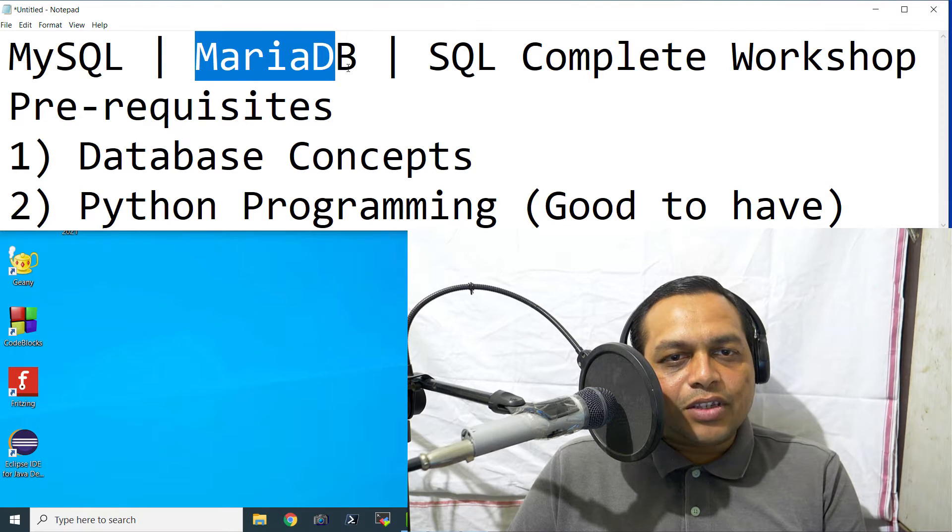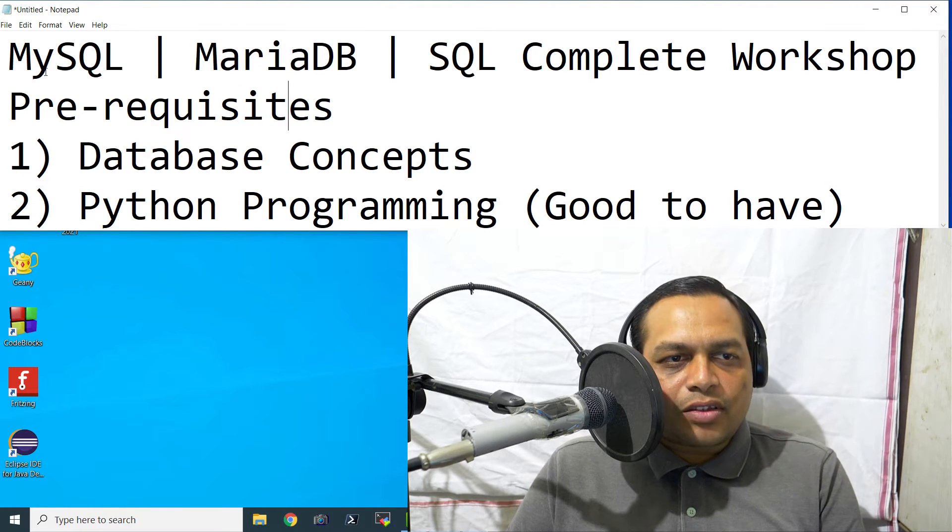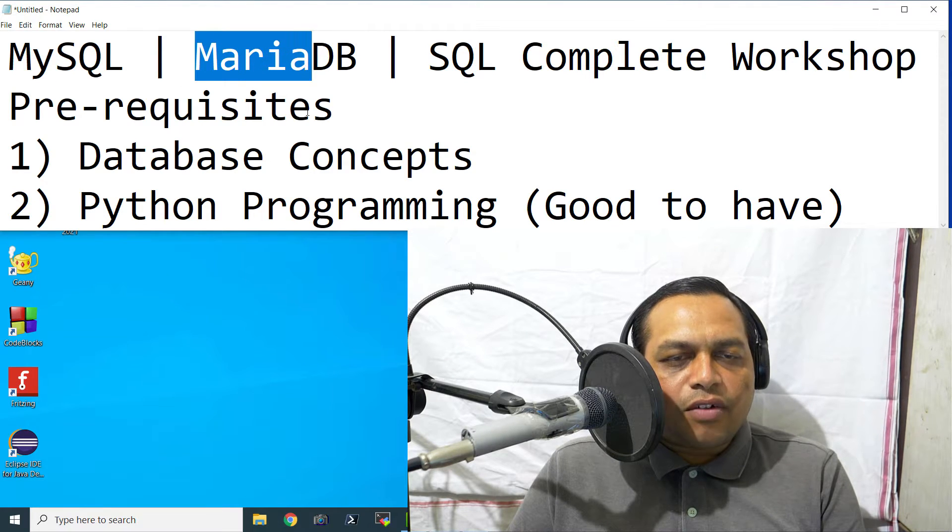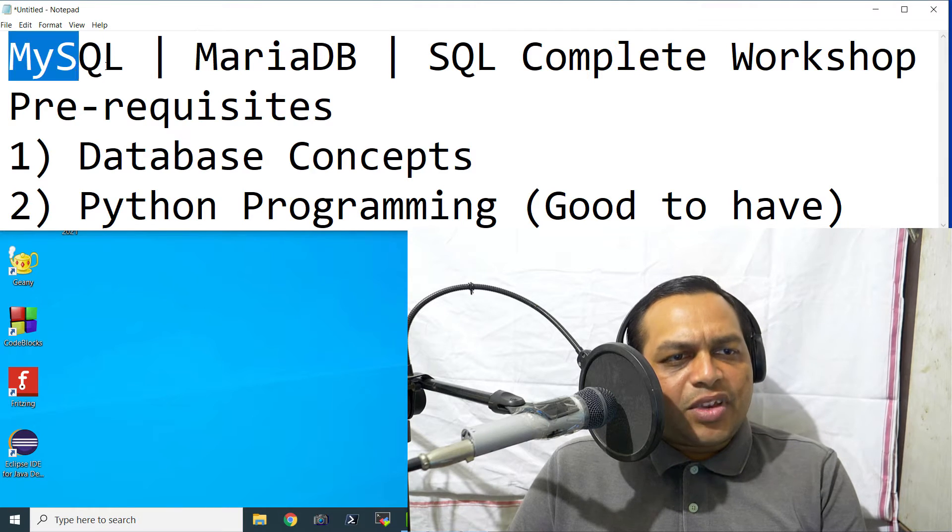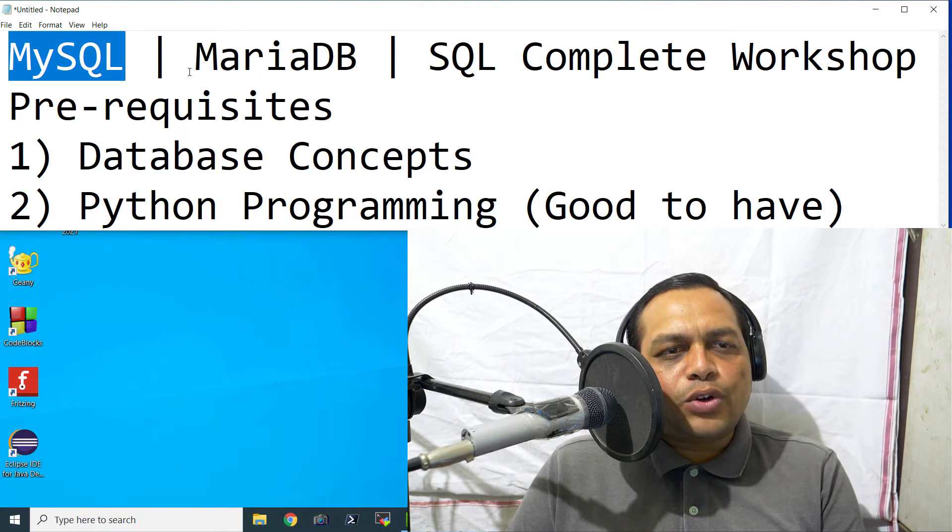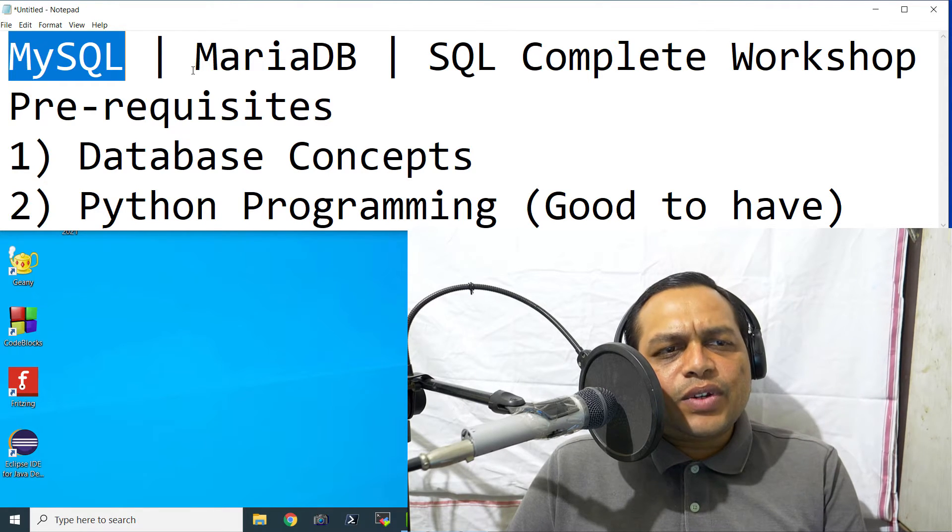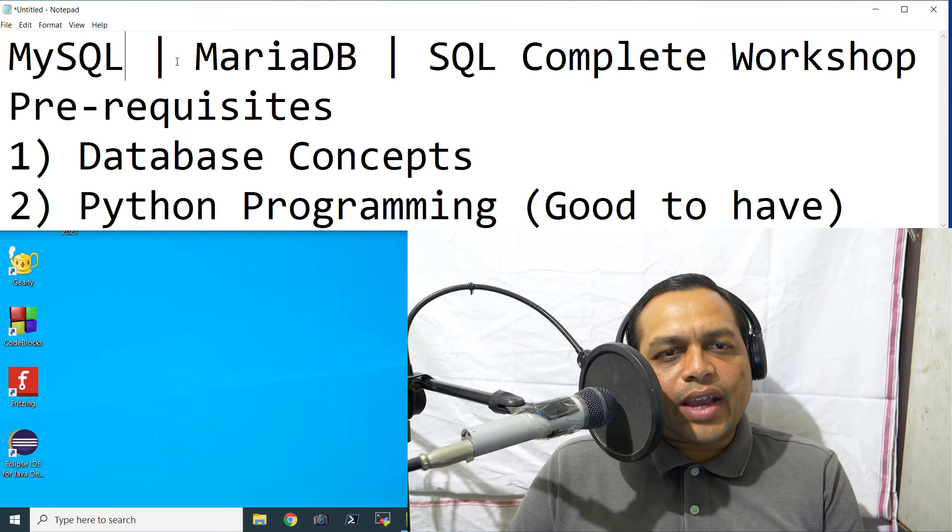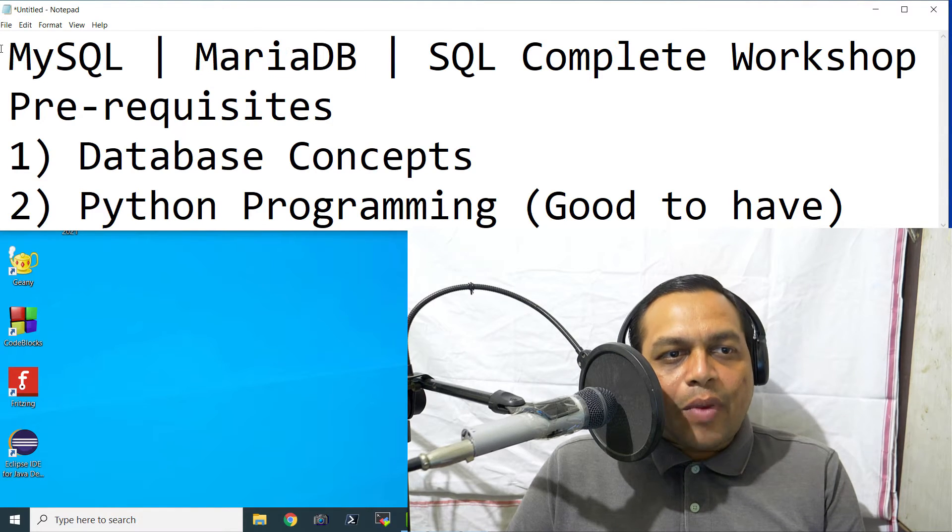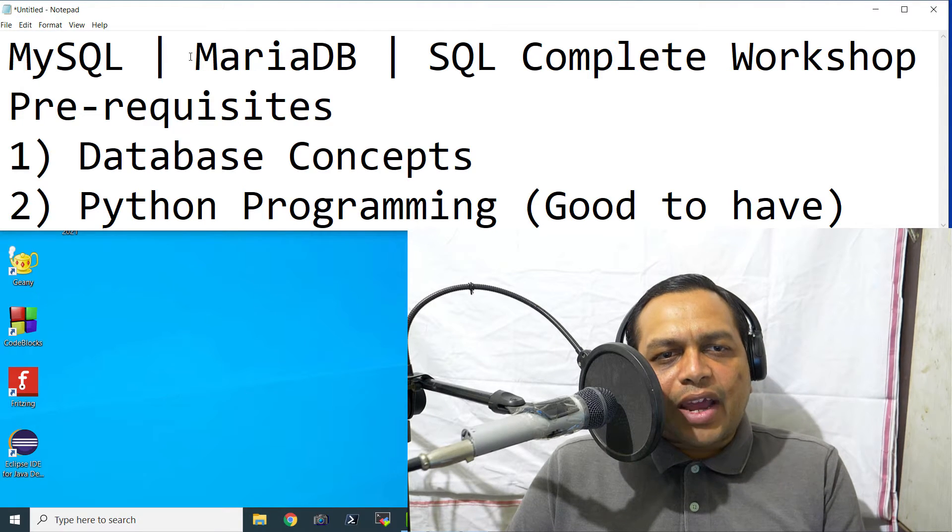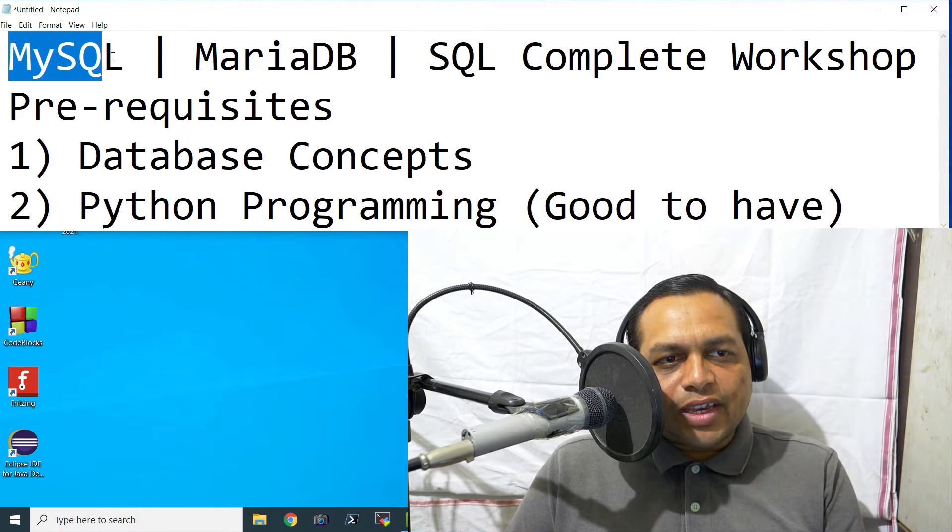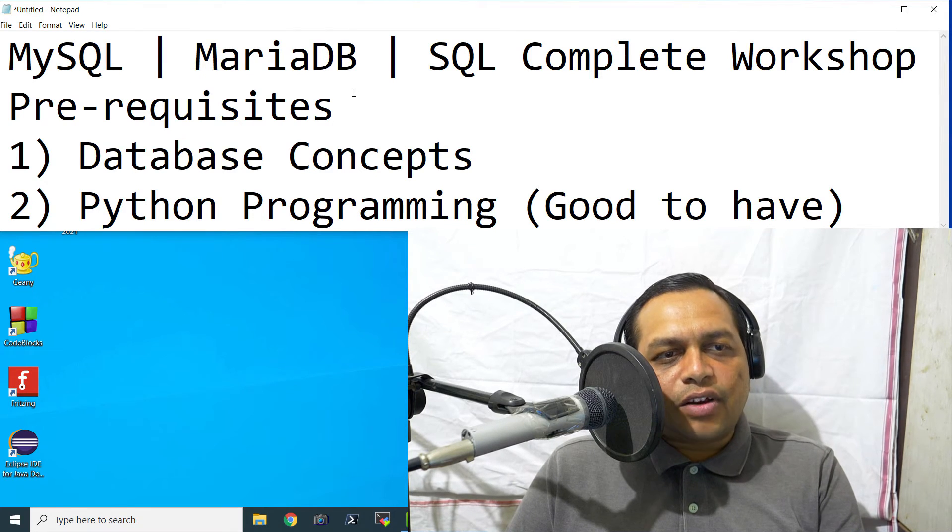Similarly, MariaDB is also a cousin of MySQL or I would say a sister database because My and Maria, these are the names of the chief programmer who has started both the projects. Basically MySQL was earlier an open source project but later Oracle took over it and they had some disagreement on how to take that project forward. That is why they started the MariaDB project. So My is the name of one of the daughters of that person and Maria is the name of the other daughter of that person.